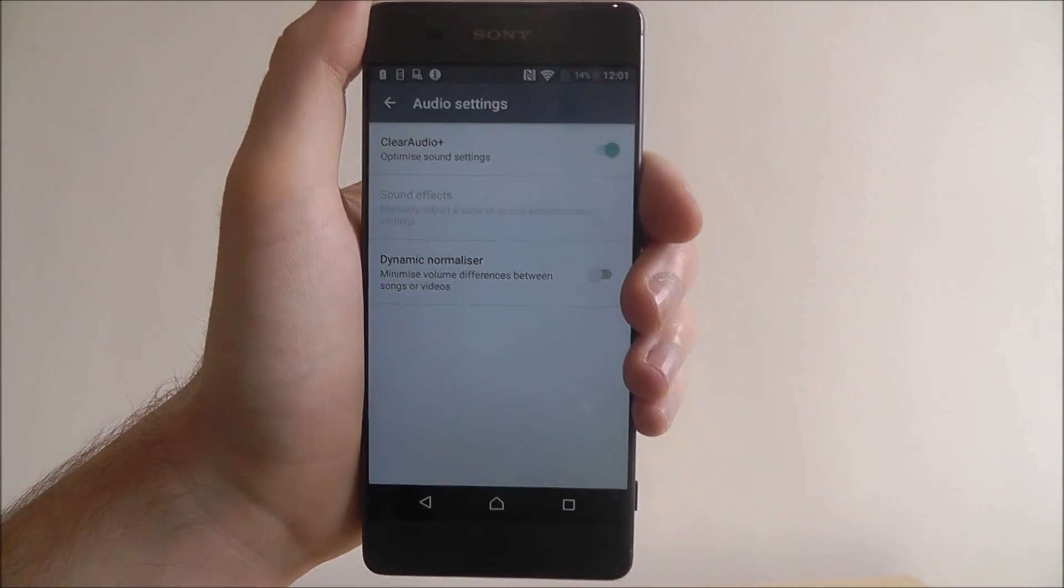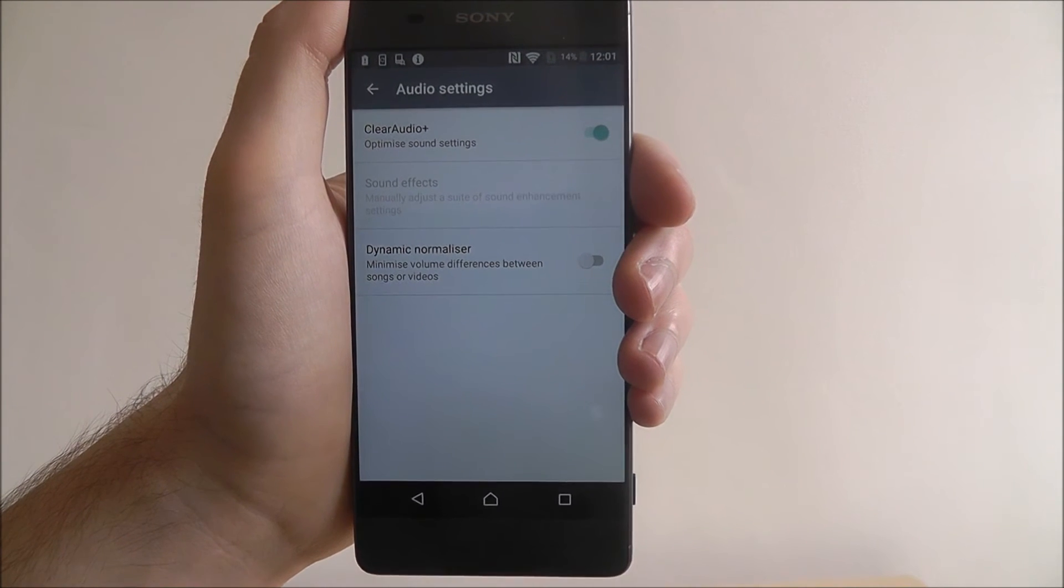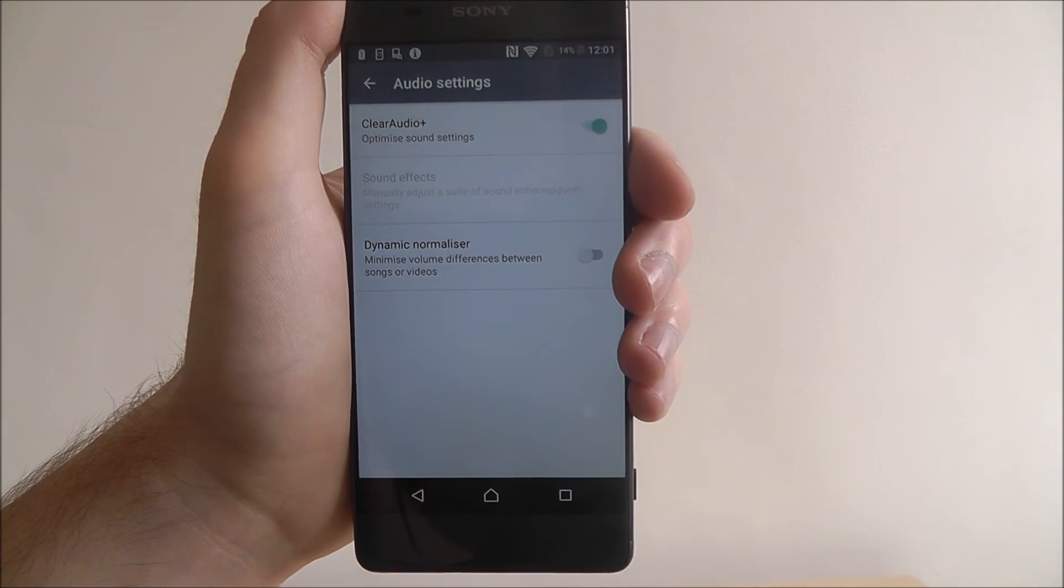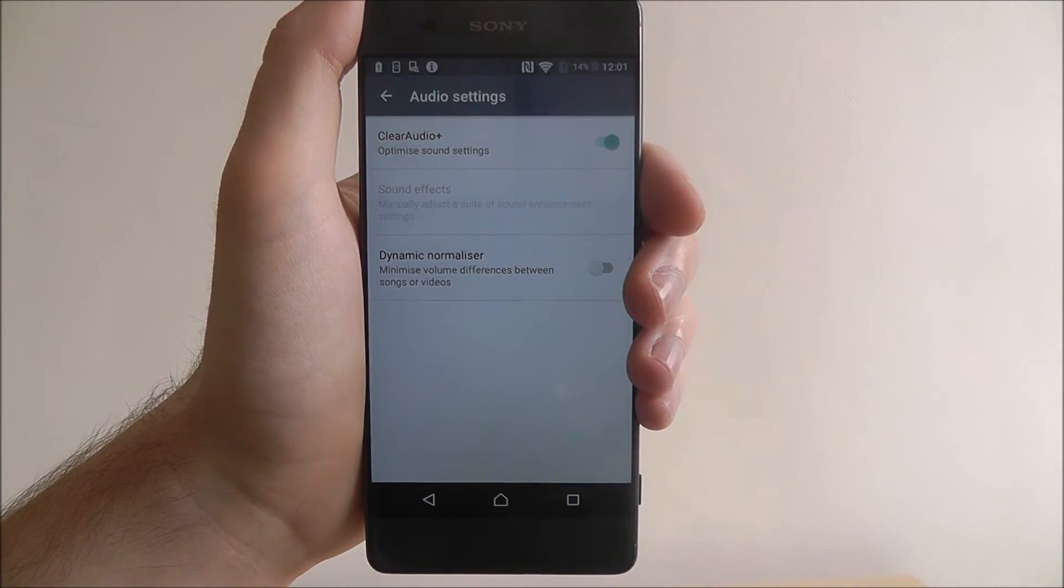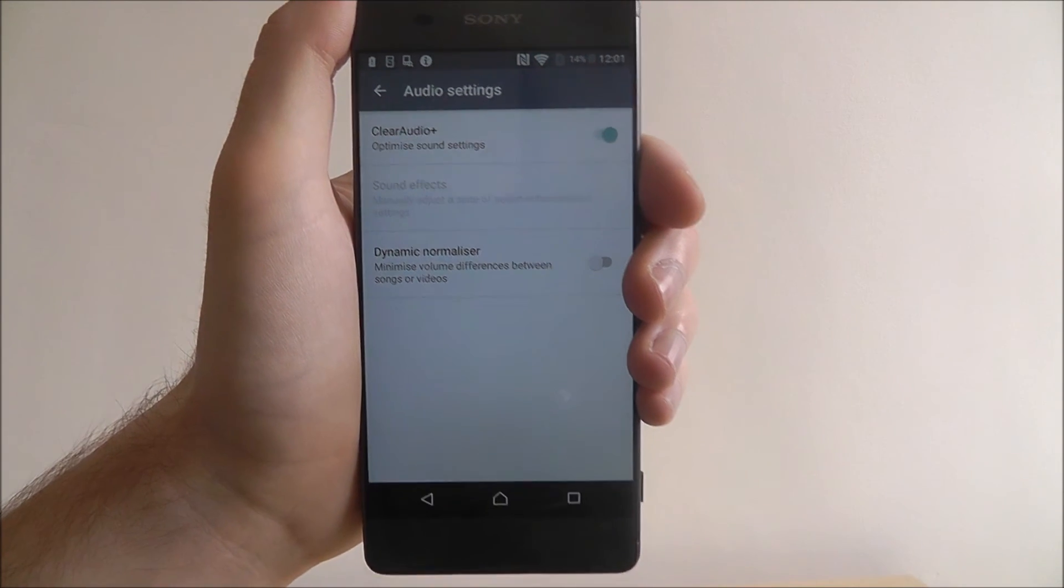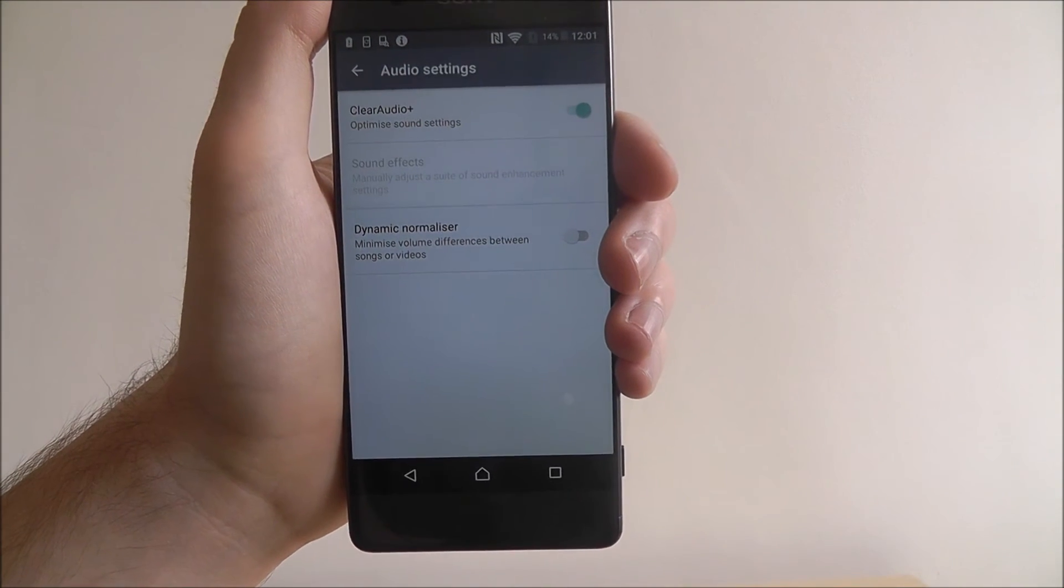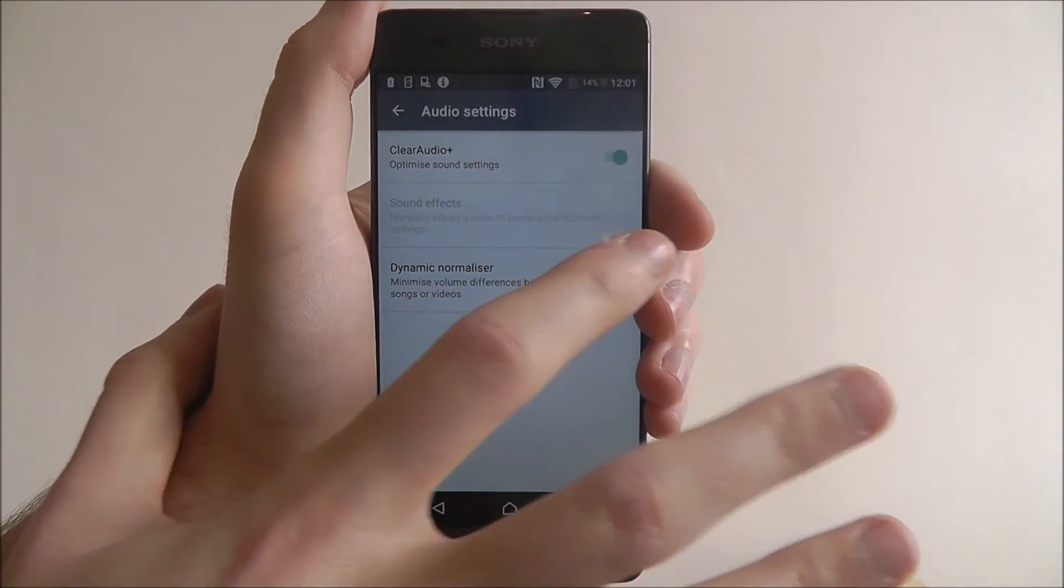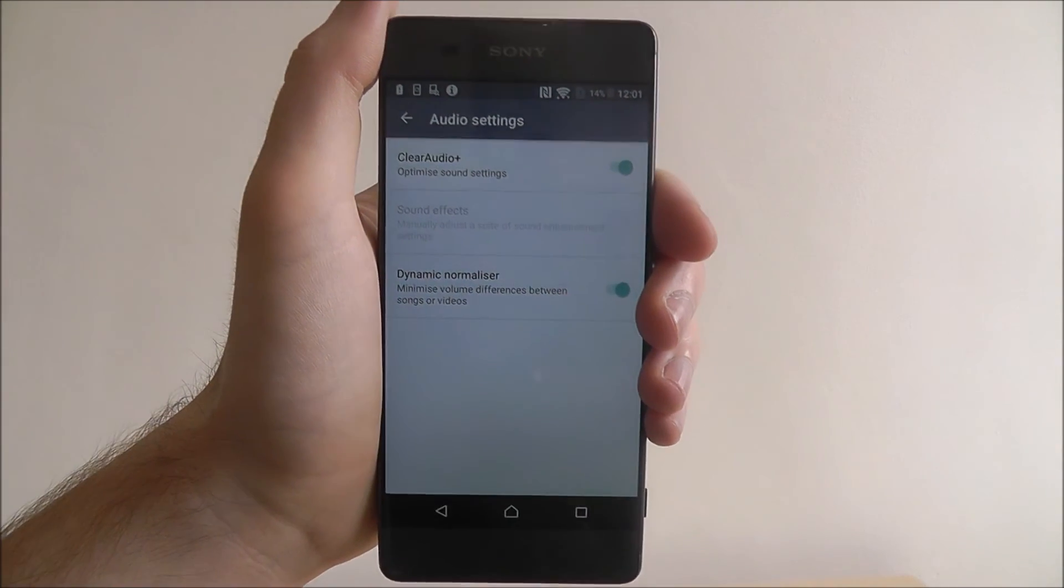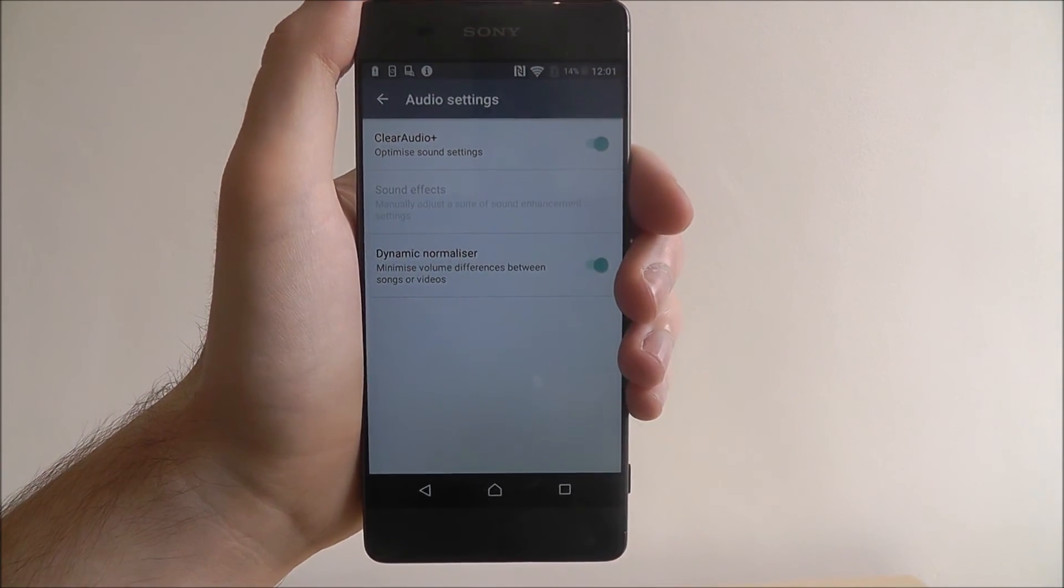And at the bottom you'll also find the dynamic normalizer. So what this will do is this will help level out the audio levels between your media files. So in some cases you may find your music is slightly louder than video files. With this enabled it levels them out. Again, highly useful.